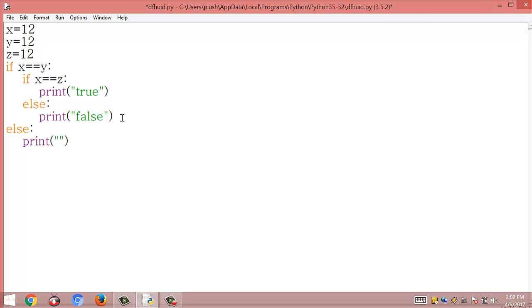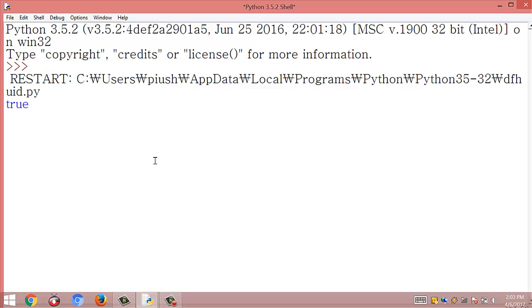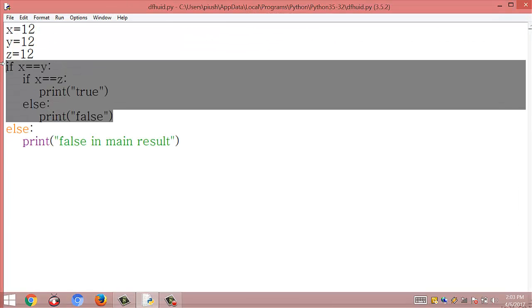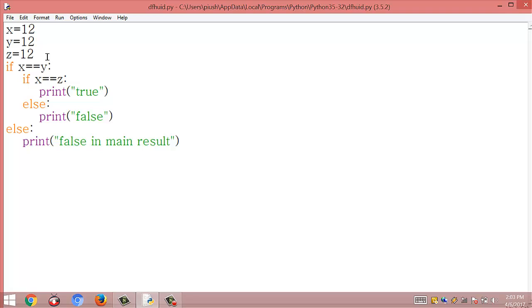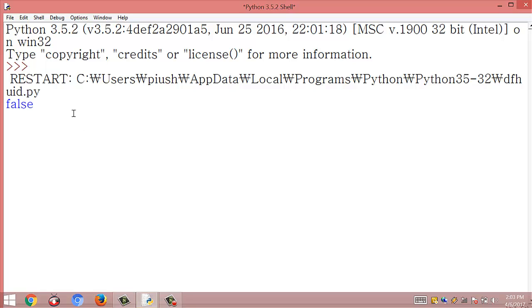When we run this module we get the result true, because both conditions are satisfied since we have equal values in all variables. When I change z to 13, we get the result false.